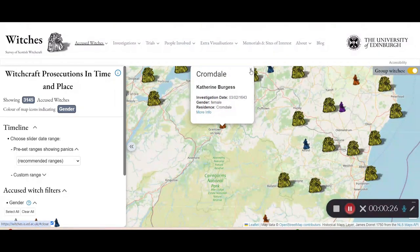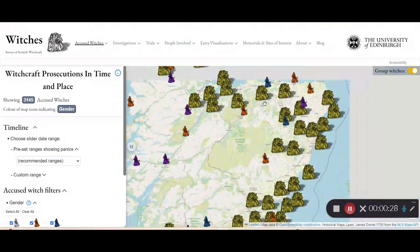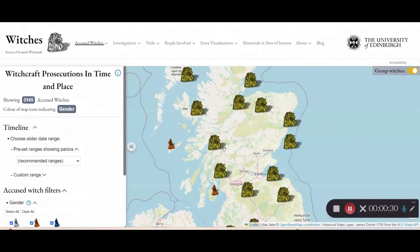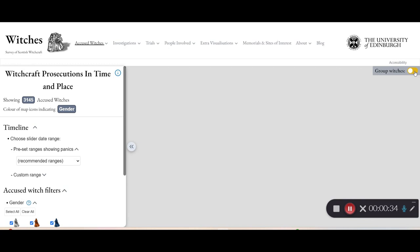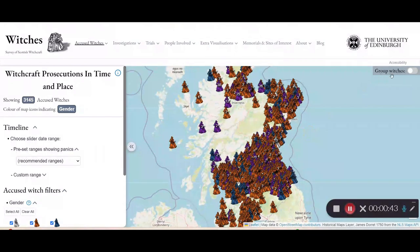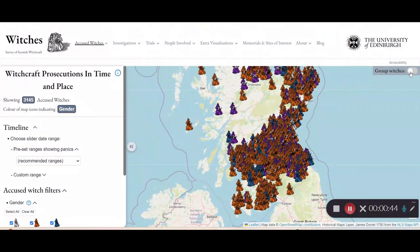If you would like to view the map differently and not in these groupings that expand, you can select that here and change to the ungrouped map, just like that. And you can change back like this.